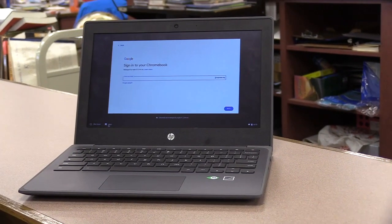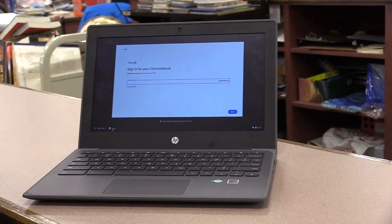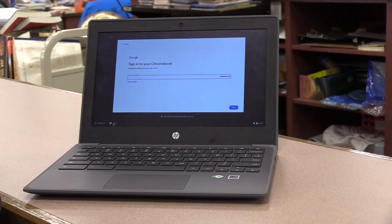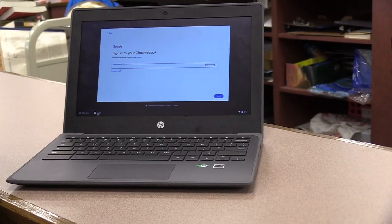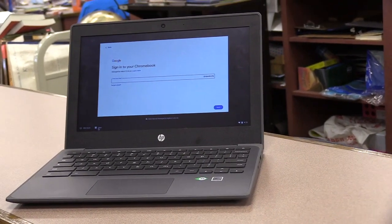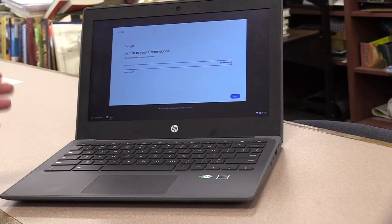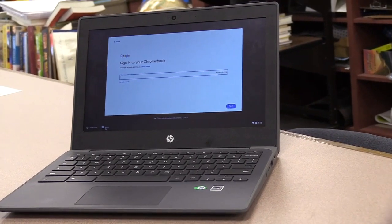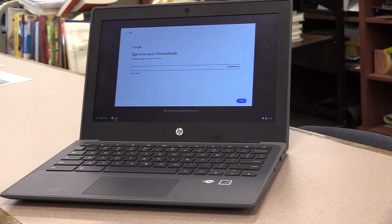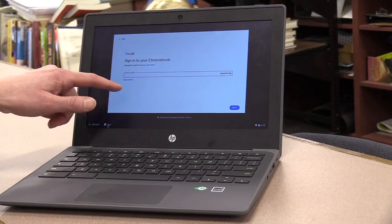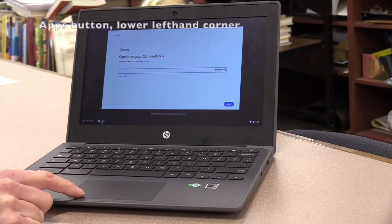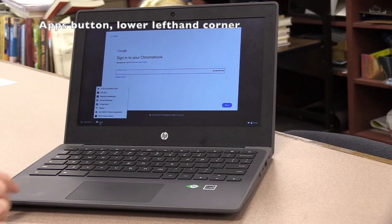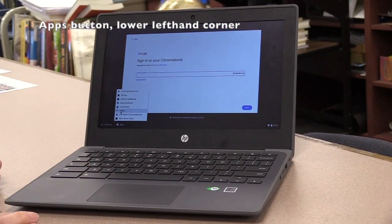Let's take a look. I want to show you the TestNav application that you will be using to take the test, and it also offers you free practice exams in all four of the multiple choice sections. When you open up your Chromebook, it usually looks like this. Instead of signing in using your email address, click on the lower left hand corner where it says Apps and go up to TestNav.